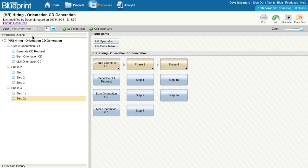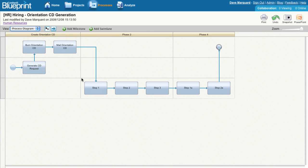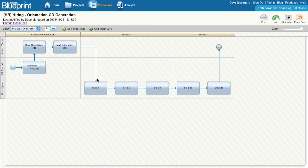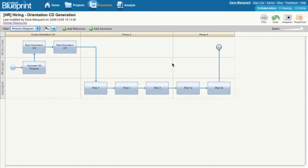Switching over to the process diagram, you'll see that Blueprint automatically creates a BPMN diagram based on the work we did in the process map.